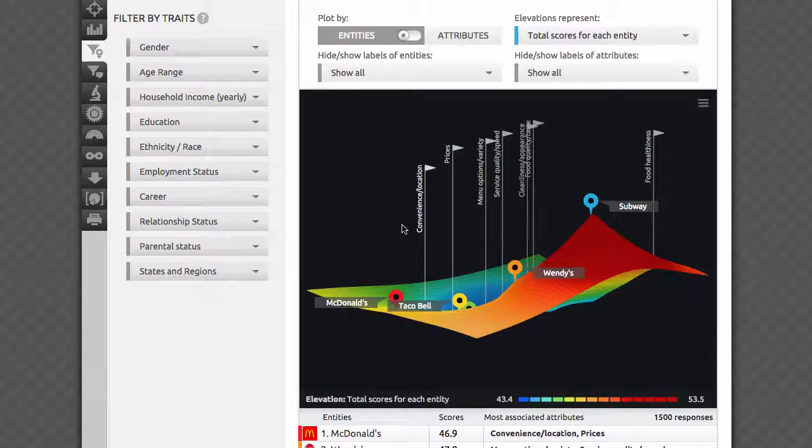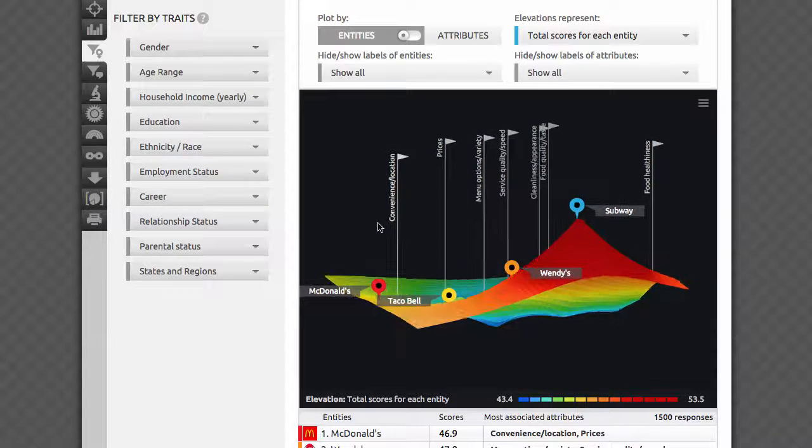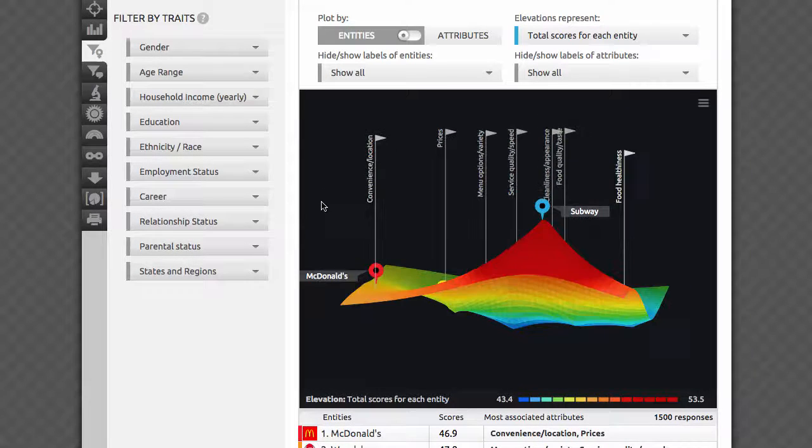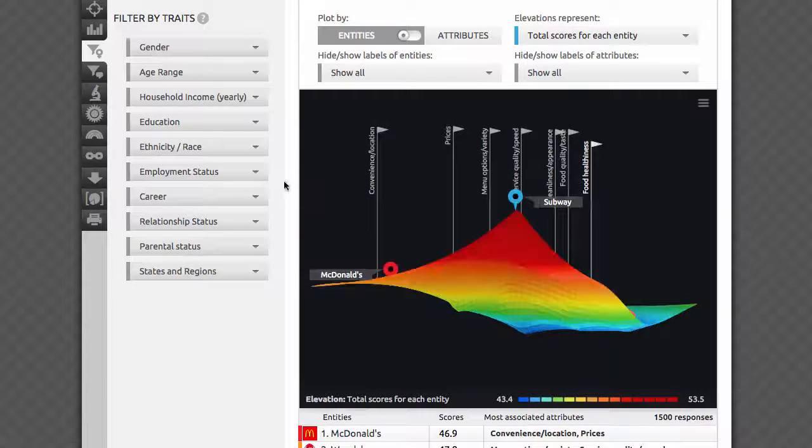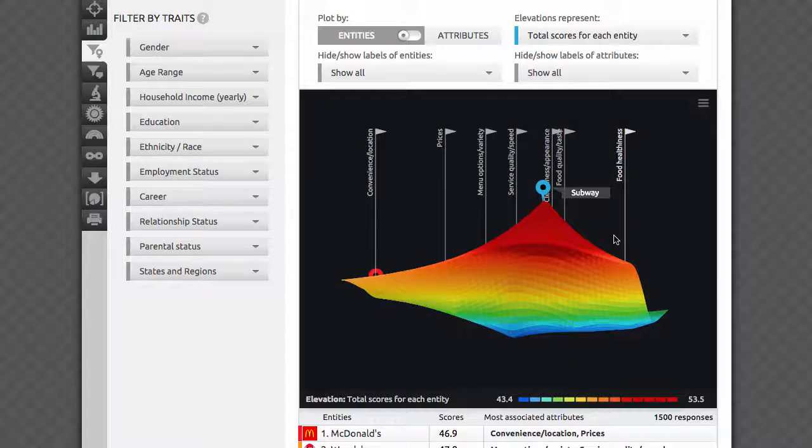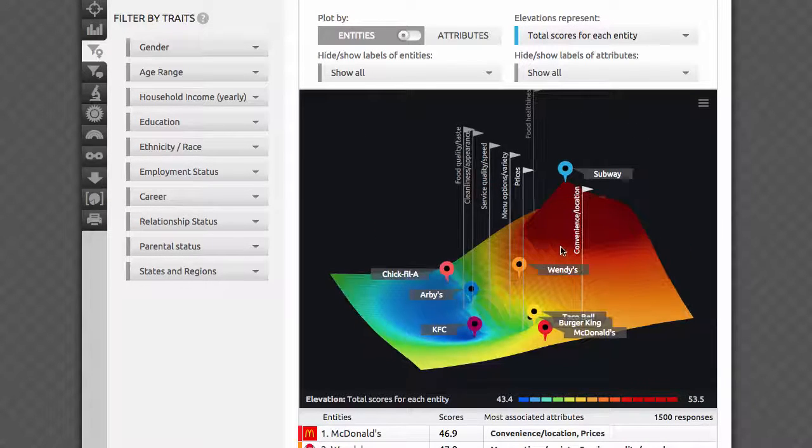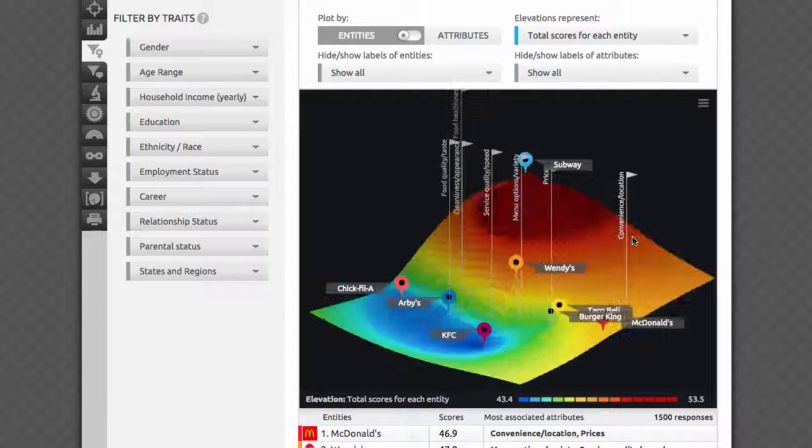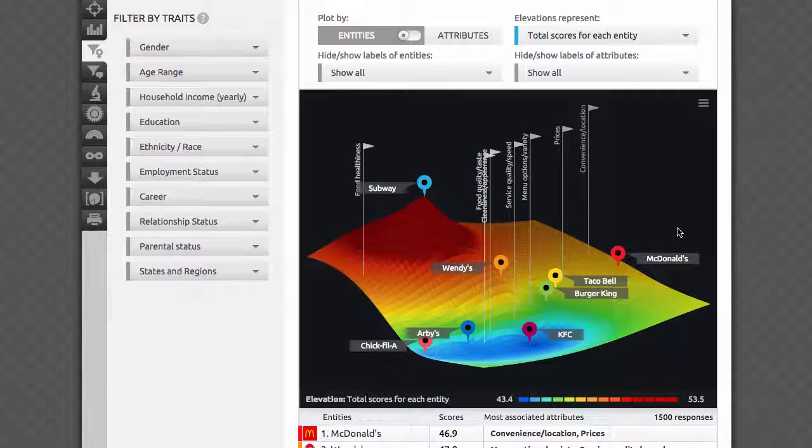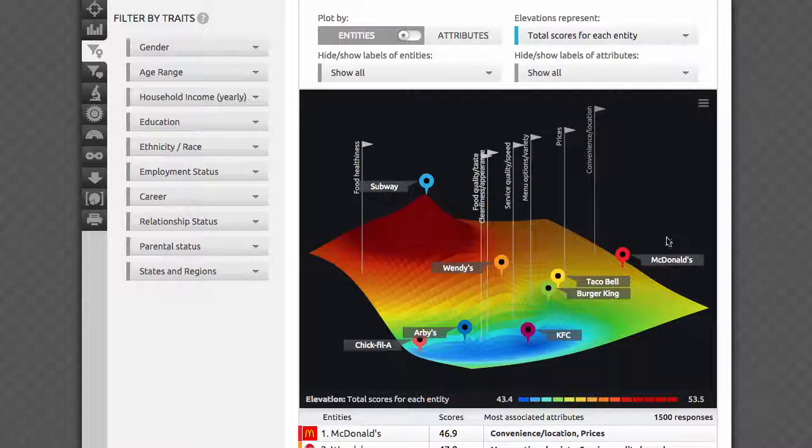This methodology will give you an important understanding of consumers' perceptions of each brand, perceived similarities between them, each brand's most differentiating attributes, and a visual comparison of ratings among the restaurants in aggregate as well as individually by each attribute.